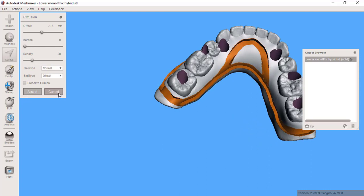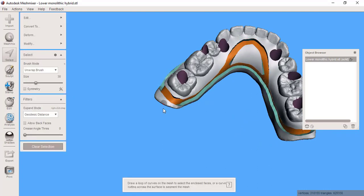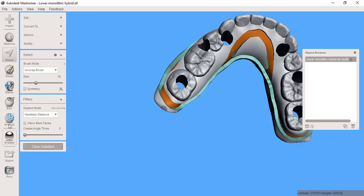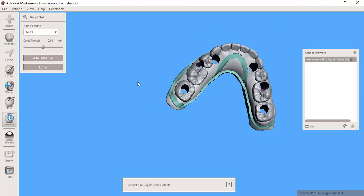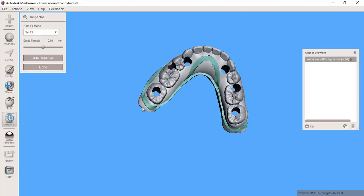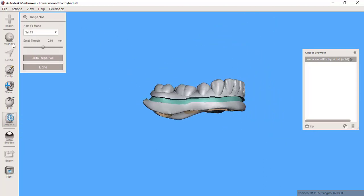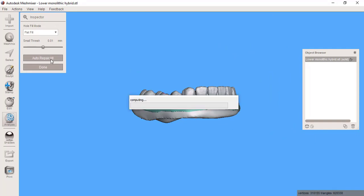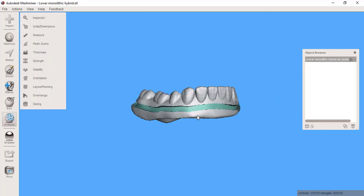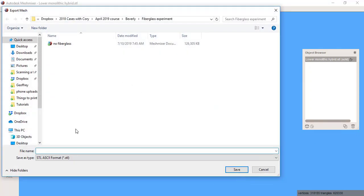Let's accept it and then run your analysis inspector. Try to find if there's any kind of imperfections in your mesh. That looks good. Click done and now I'm just going to export this for printing.